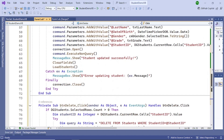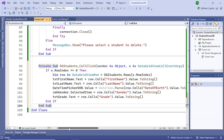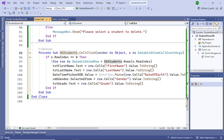Now add code so that when you select a row in the DataGrid, the data from that row populates the controls above for easy editing. Add the CellClick event for the DataGridView. Check if there are rows, then populate all the controls — TextBoxes, ComboBox, DateTimePicker — with the cell values from the selected row.